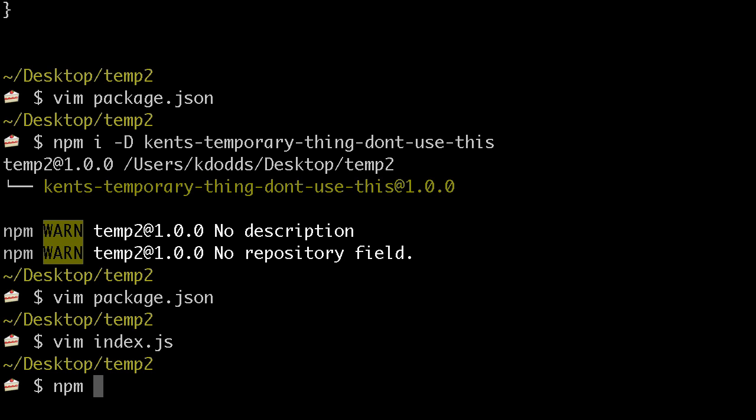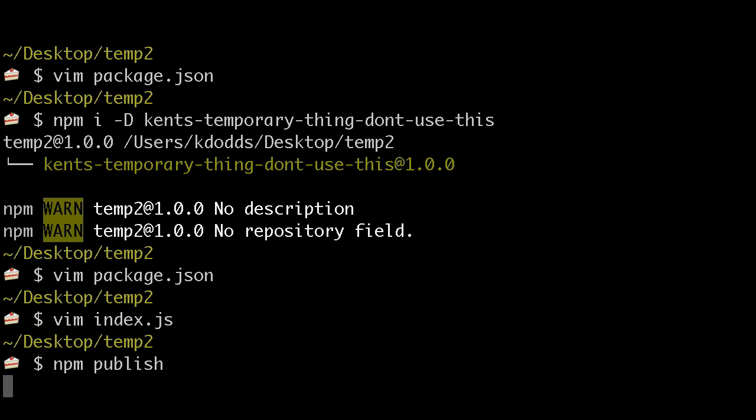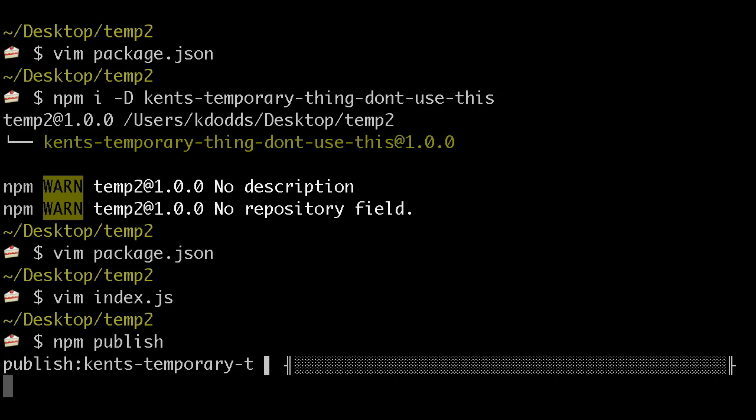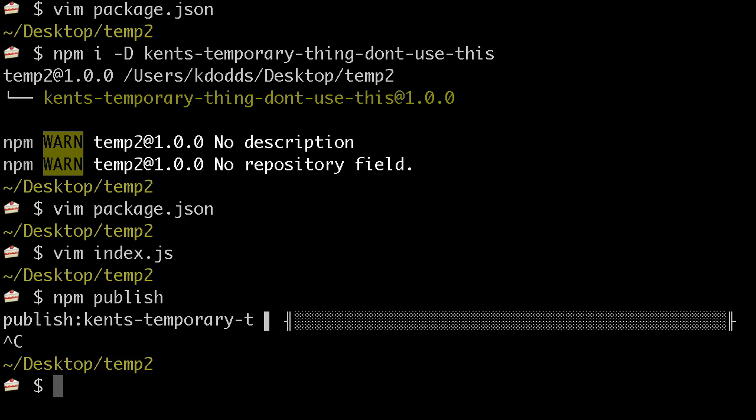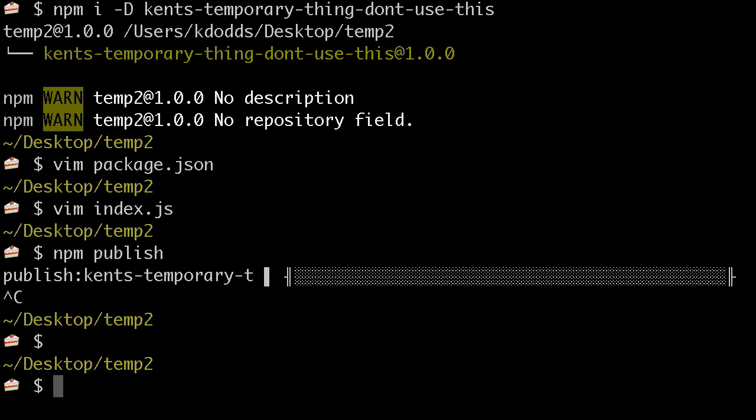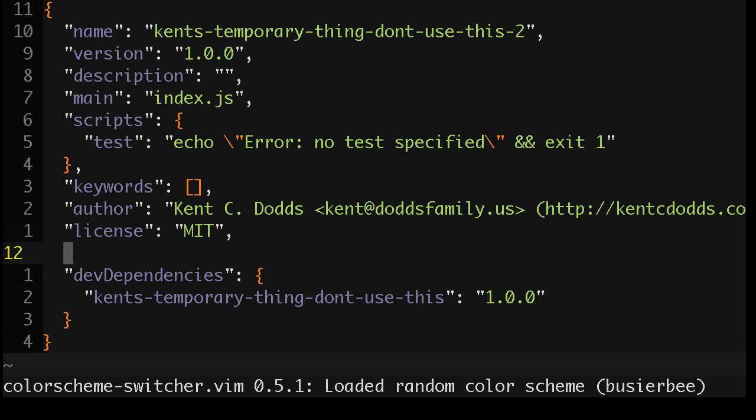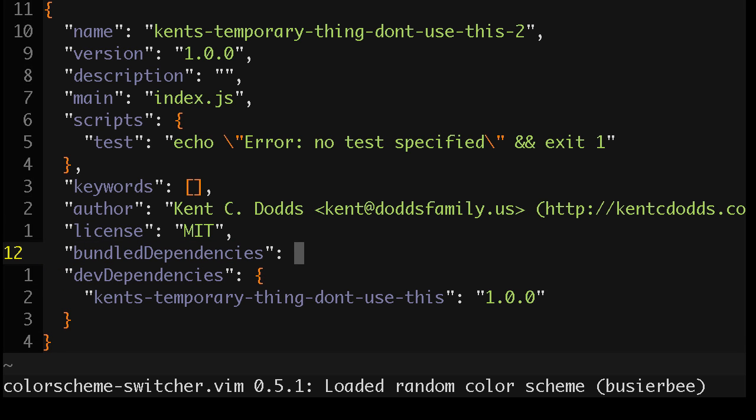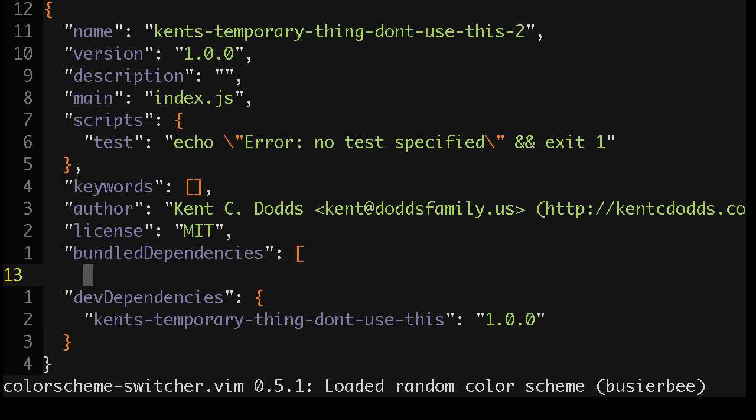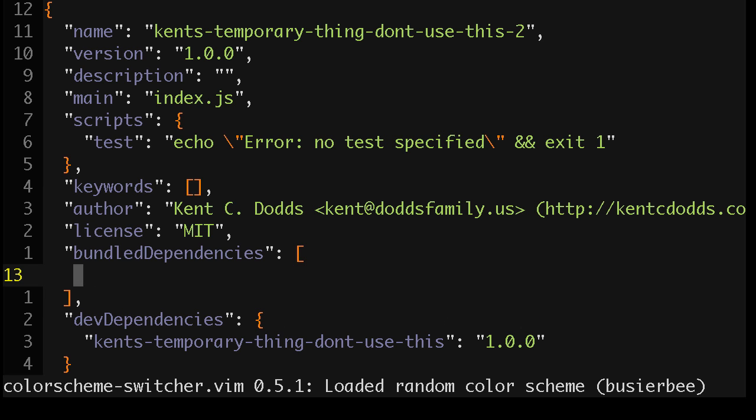So now we're going to publish this thing. Actually, hold on. We'll vim the package.json, so this is the thing that I actually wanted to test. It's bundled dependencies. Pro tip, you can actually also use bundled dependencies, and that works also.